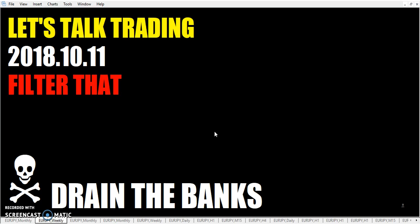Filter that. Yesterday I did filter this. And so today we're going to talk about filtering that. Yesterday talked about not filtering trades — in other words, once you've decided that you have a method and this is what your entry trigger is, you don't filter beyond that.